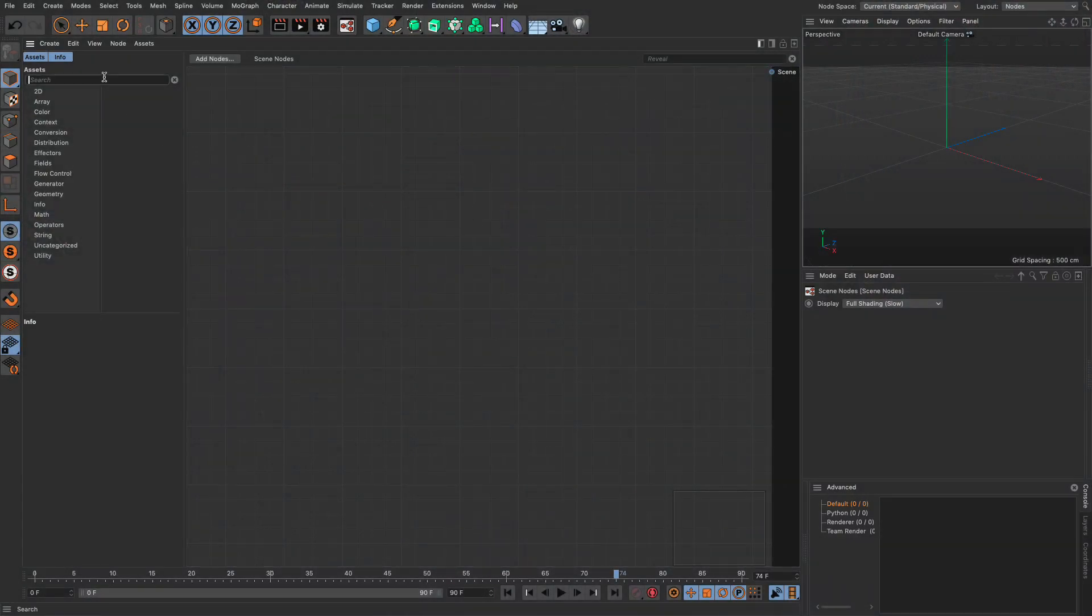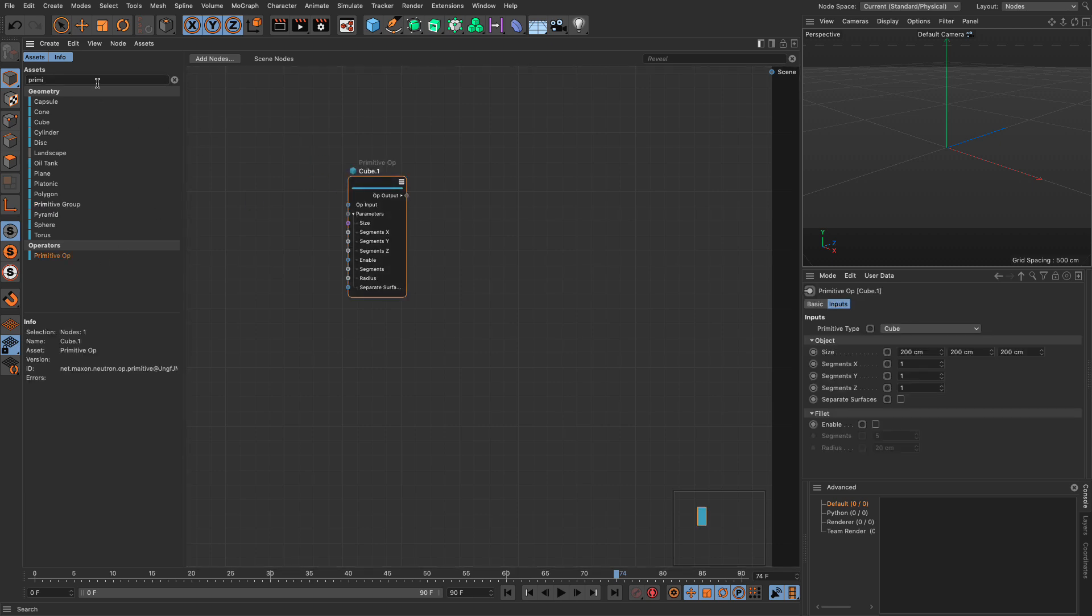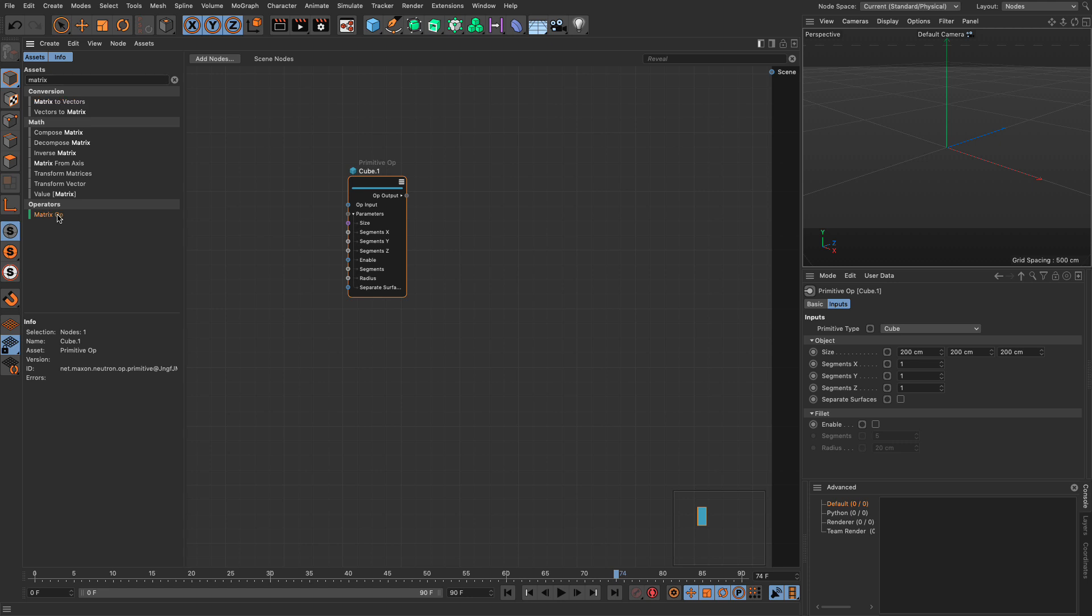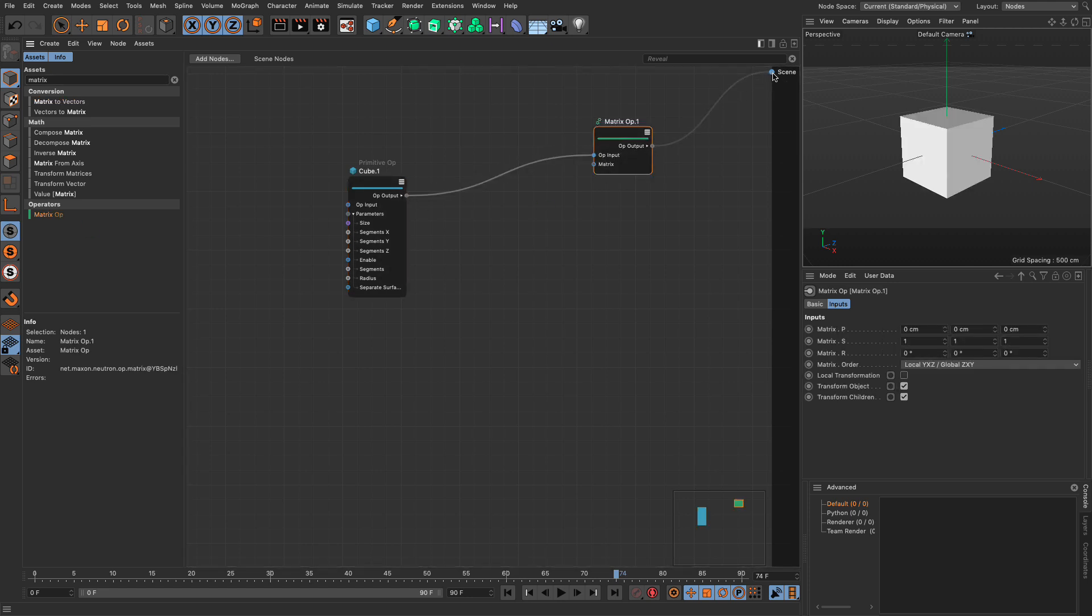So we're going to go here and create a primitive and I'm going to drag the primitive in here, then I'm going to create a matrix operator, I'm going to put it here and do the connections, there we go, and we have our cube.